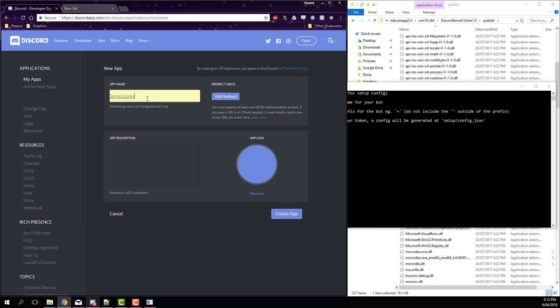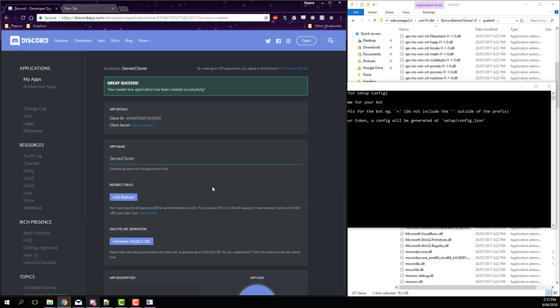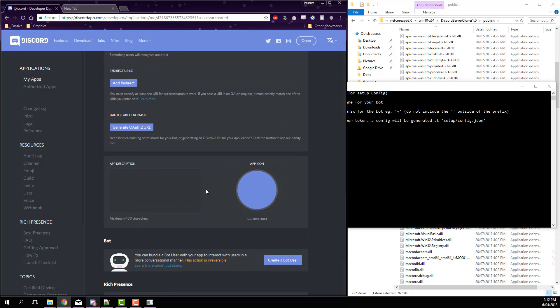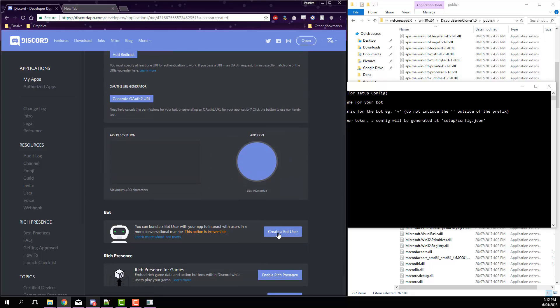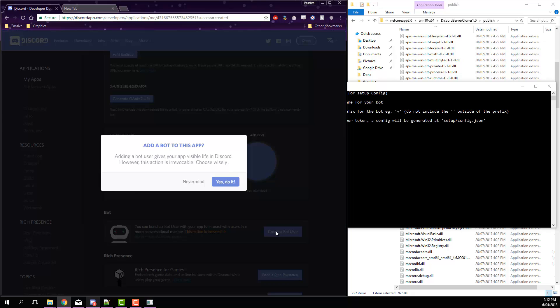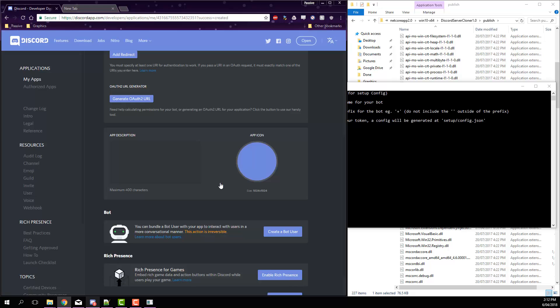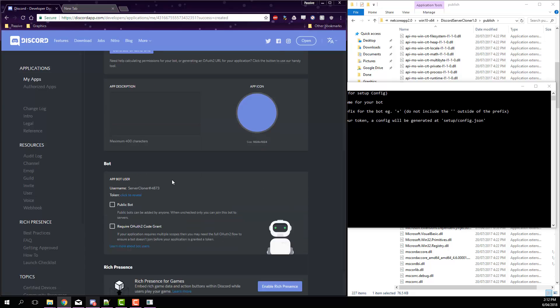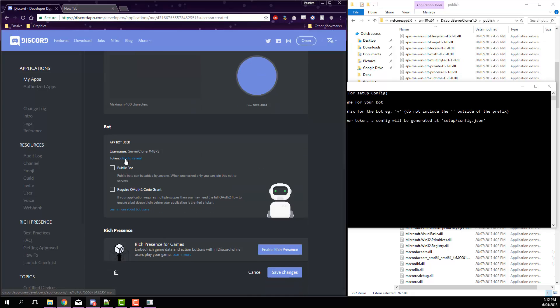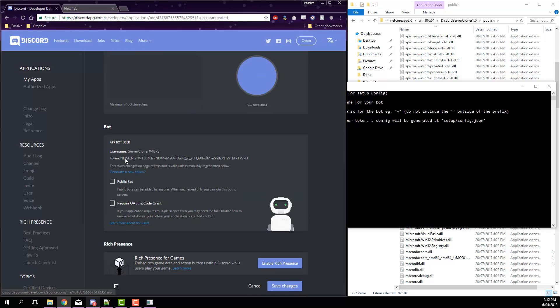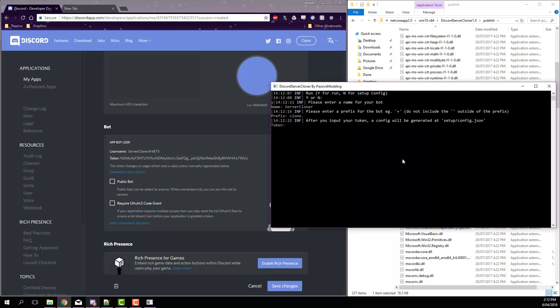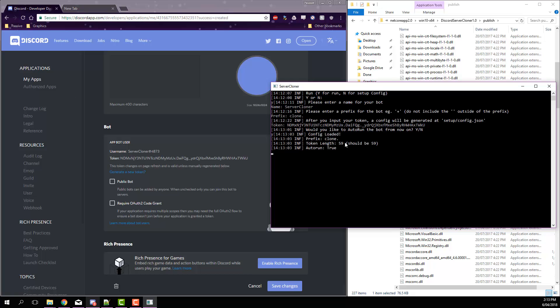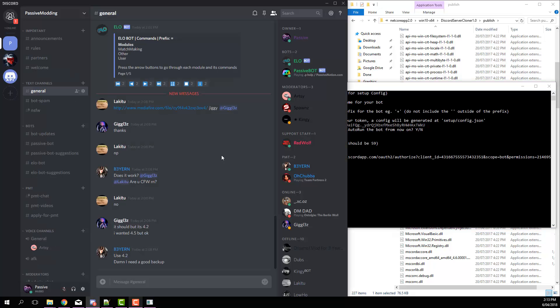Click create a new app, name it whatever. I'll just name it server cloner for this and hit create app. Then if we scroll down, hit create a bot user and hit yes do it. Then if we click token, you can copy this big thing here. Copy, go back into the command window and just paste that in.